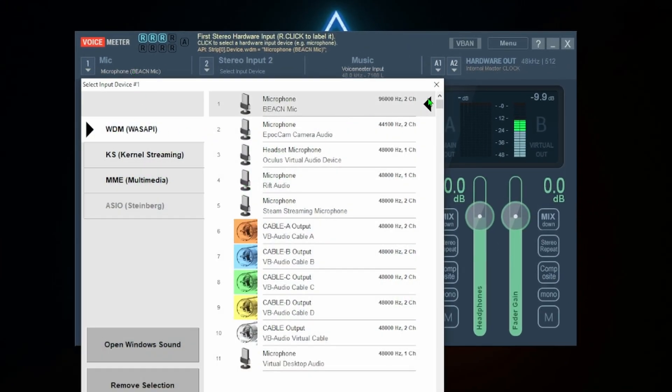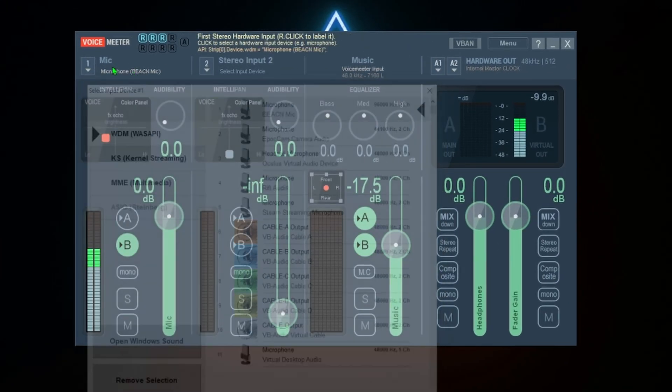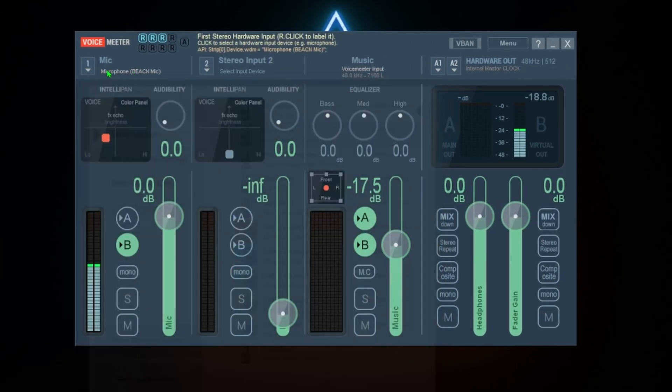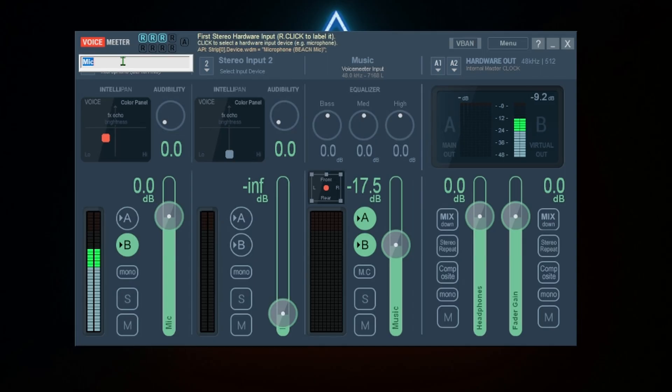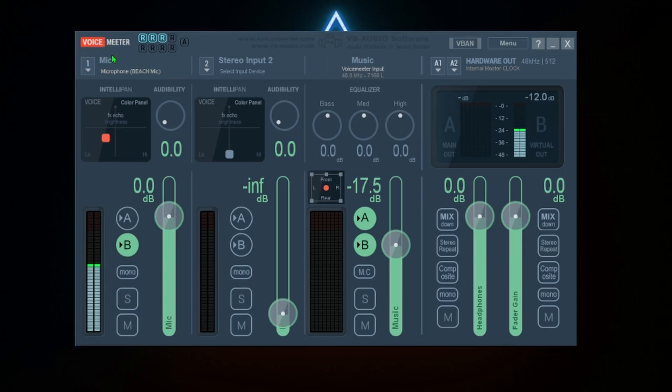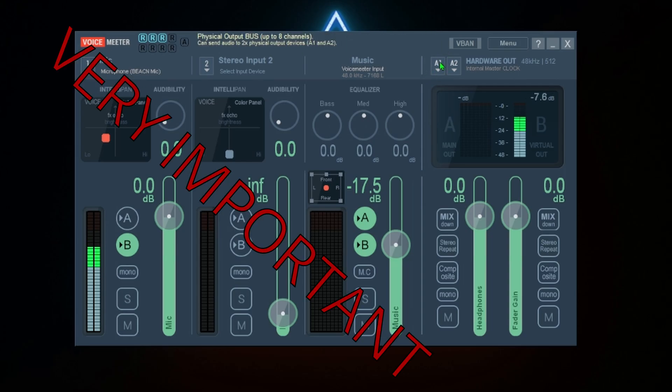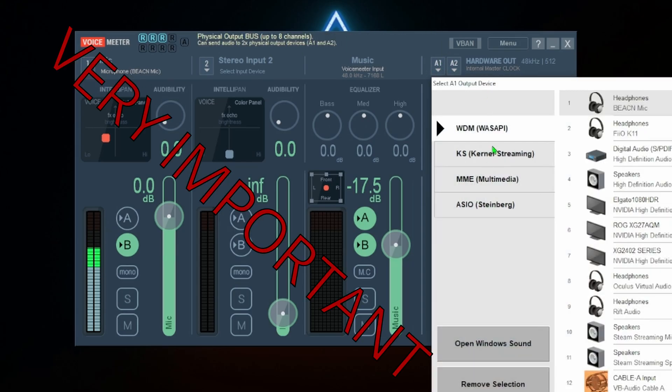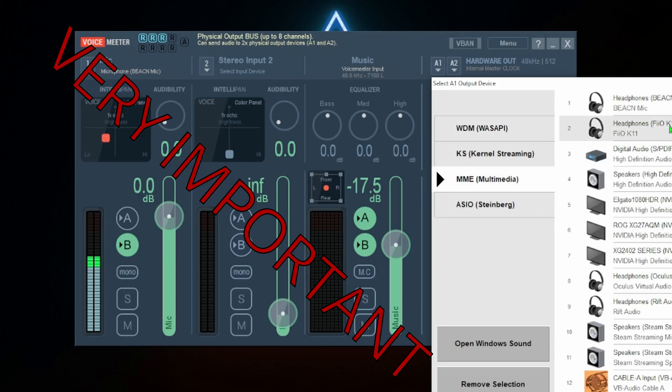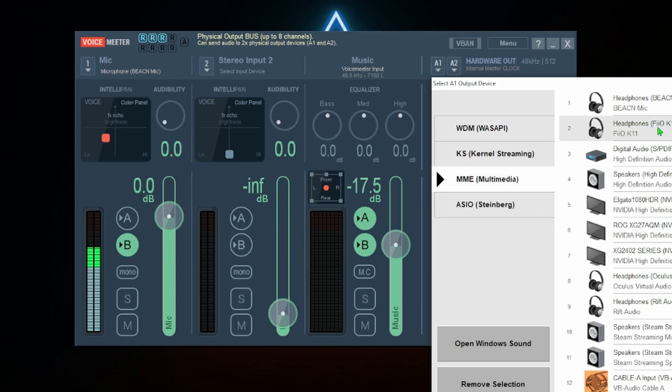First things, add your mic here, WDM. Just left click, then you can also right click and rename it to mic. Good.